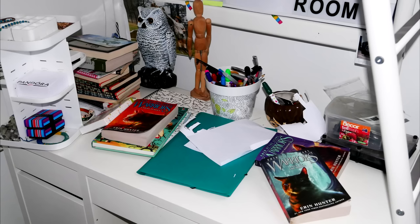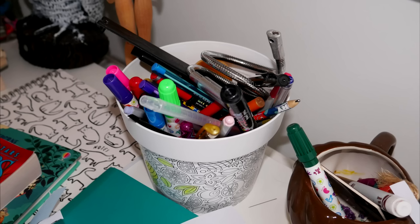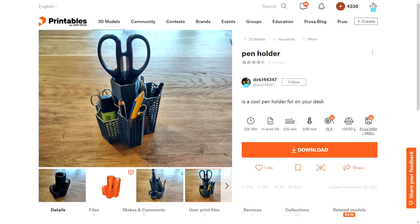Other times, a workspace doesn't need embellishment, but just sheer organization. And that's what you're seeing here, in the form of my daughter's desk. For her, I've chosen this pen holder by DERK144347.